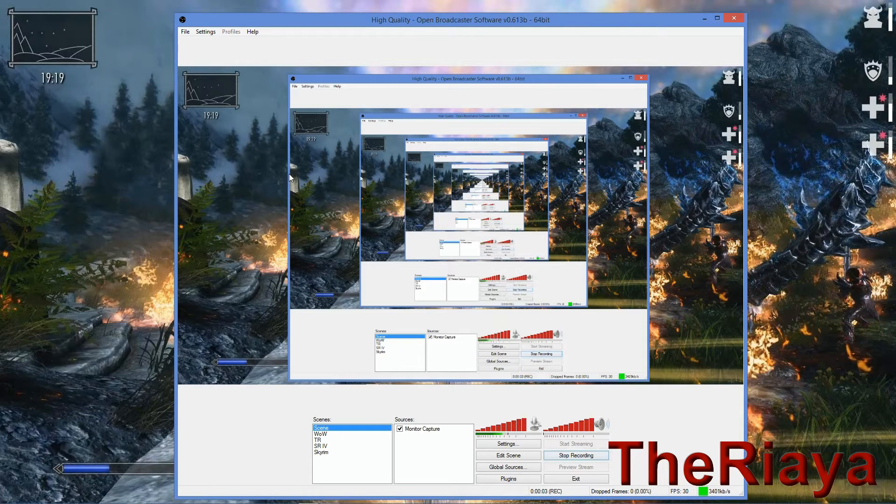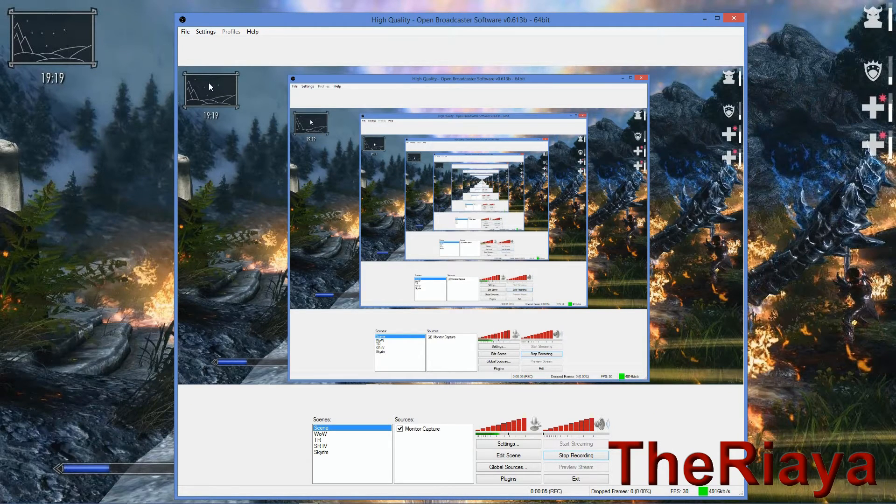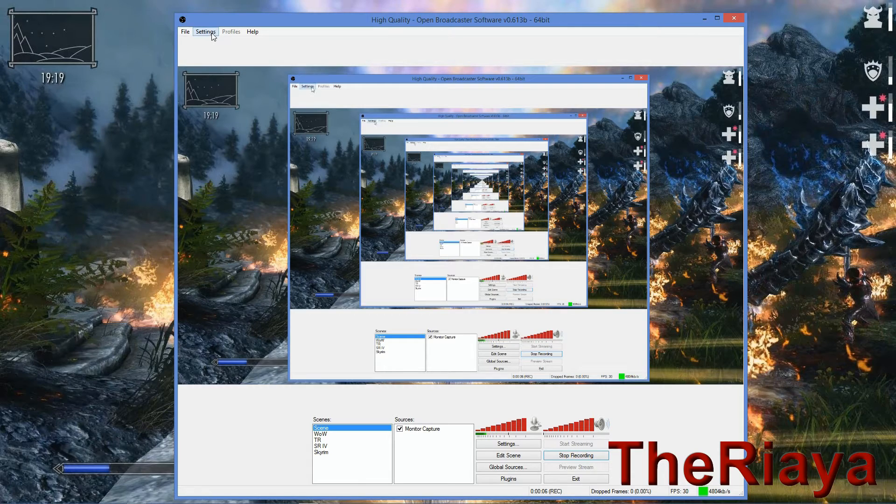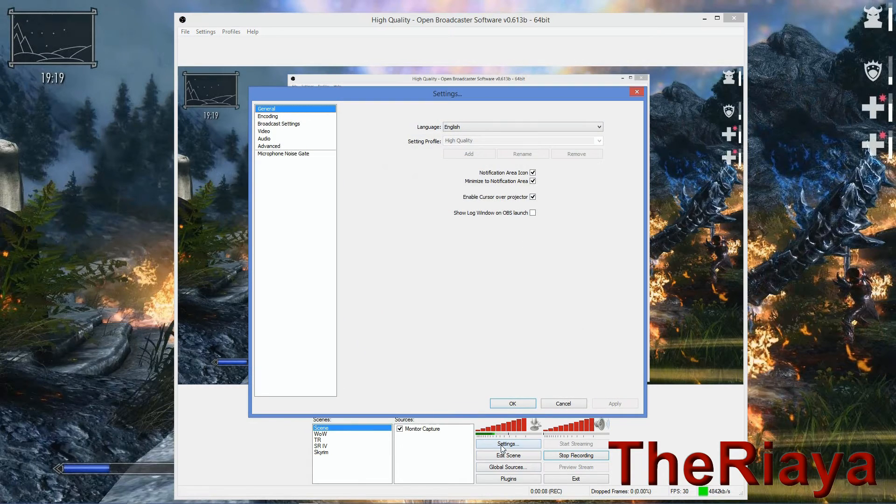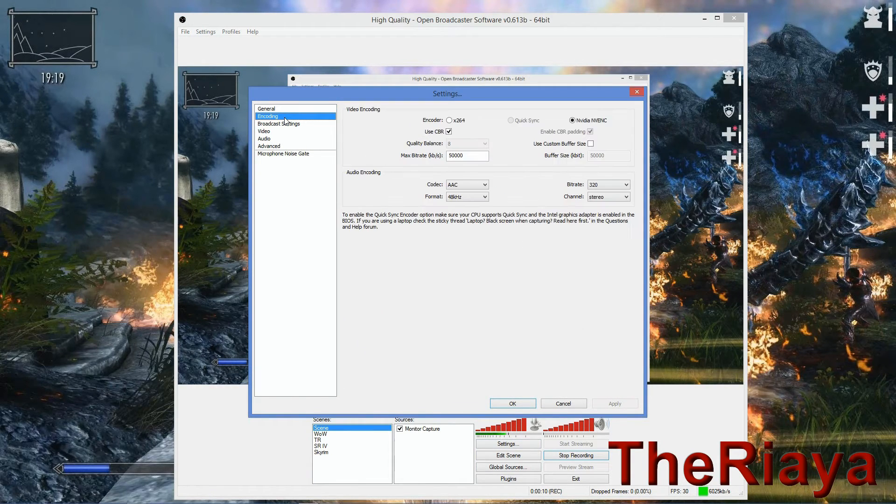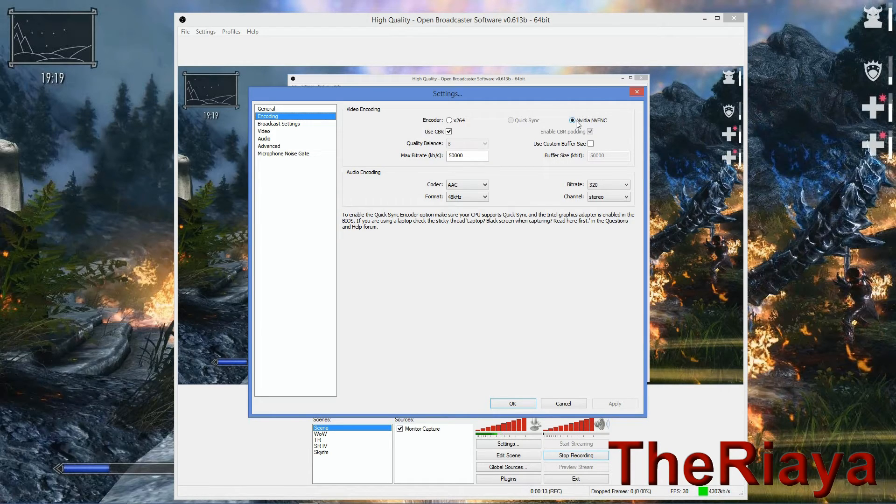Yesterday I came across something rather interesting with Open Broadcaster software. If you go over into the settings tab and under encoding, there is now NVIDIA NVENC.